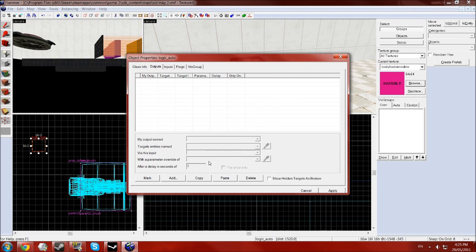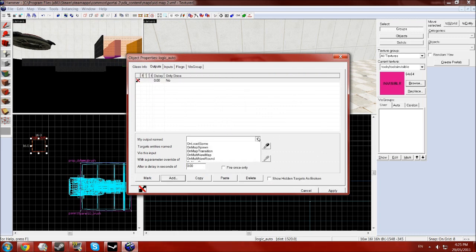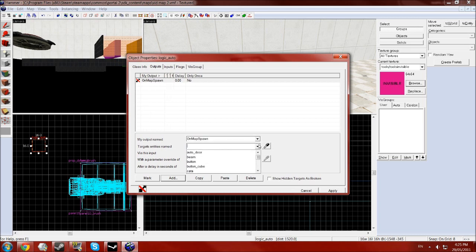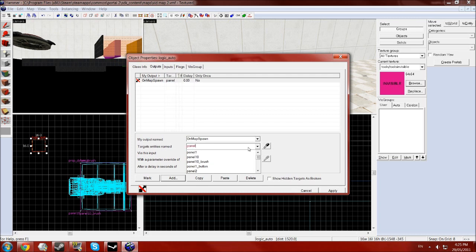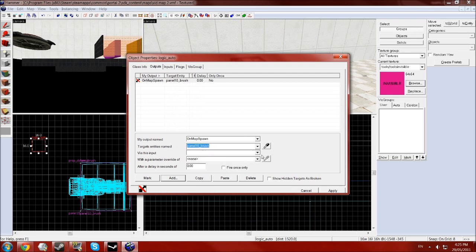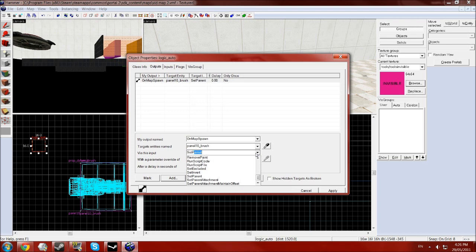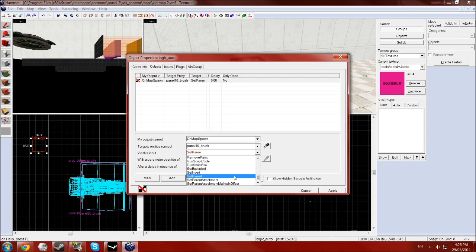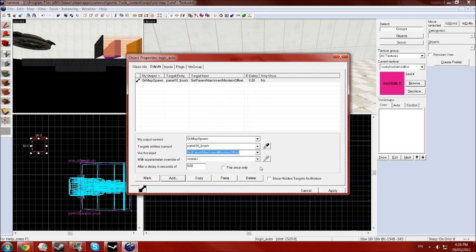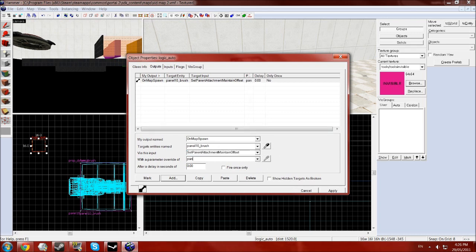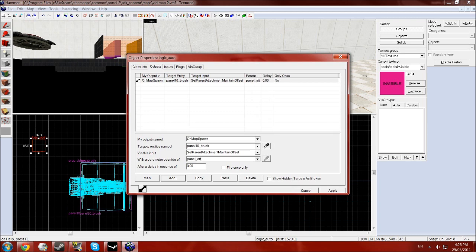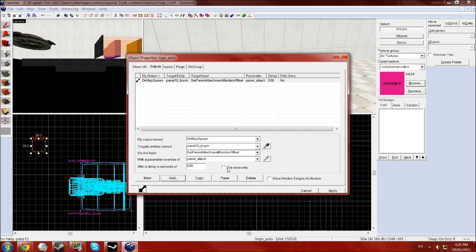Now go to the outputs, click add and select on map spawn, your brush on top of your panel, then set parent attachment maintain offset and then type in panel underscore attach and select fire once only and click apply.